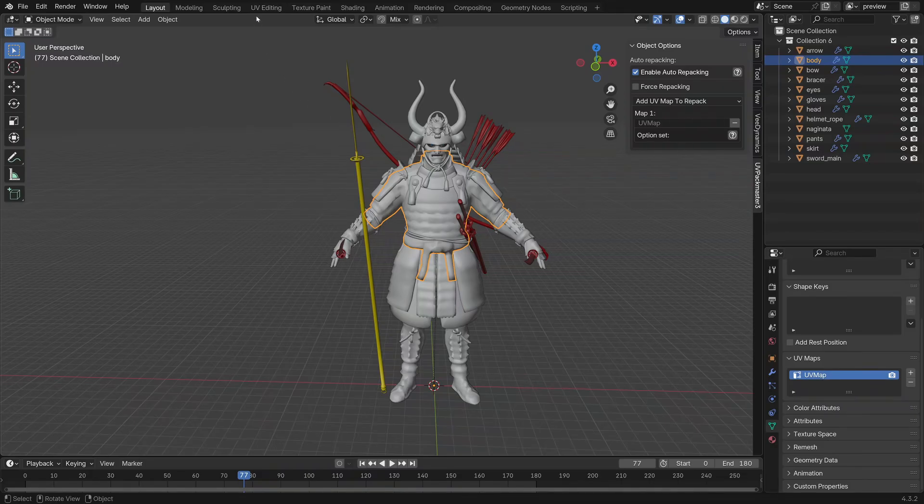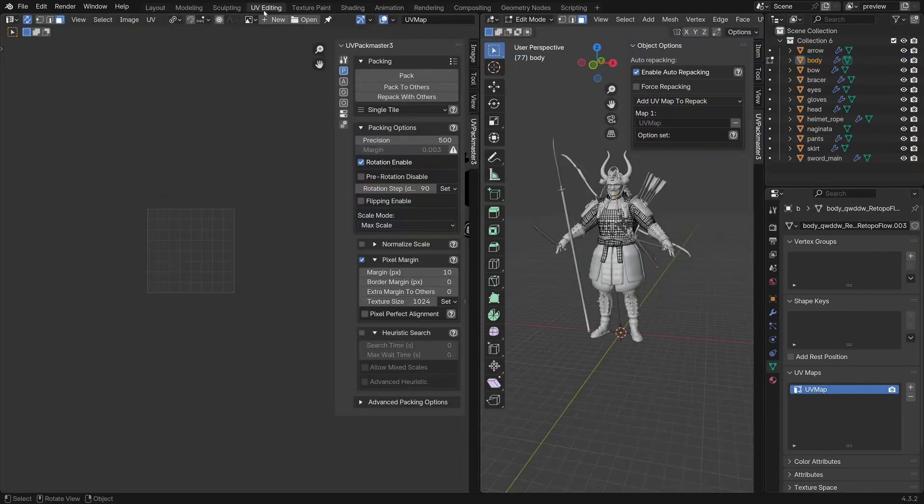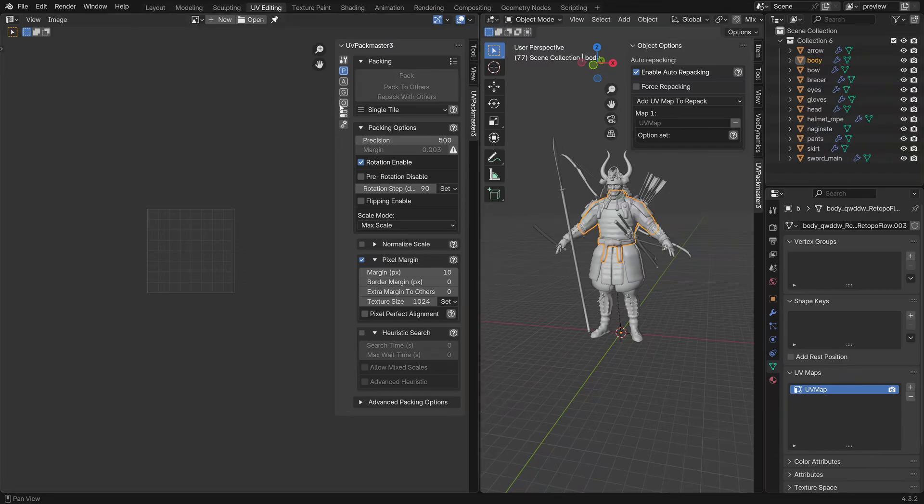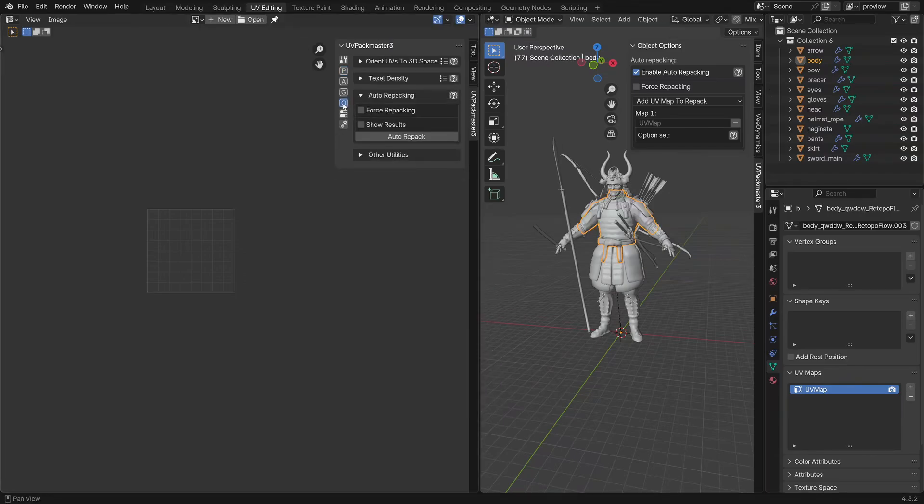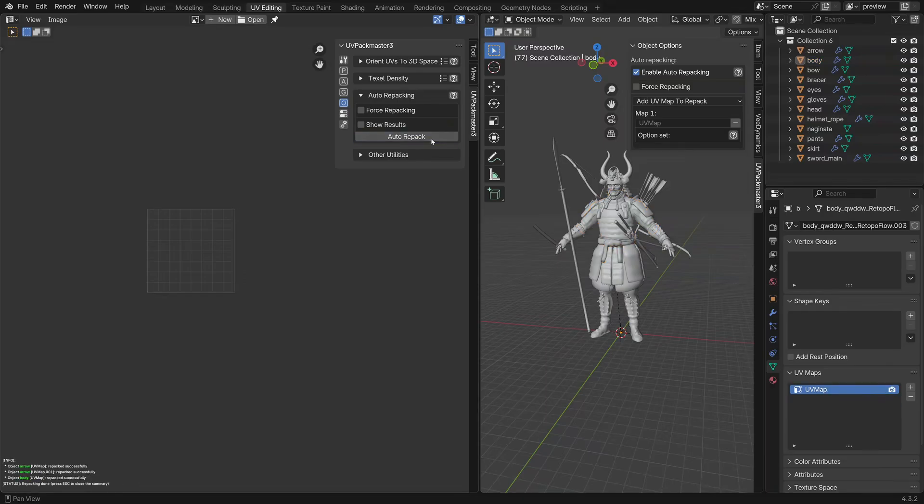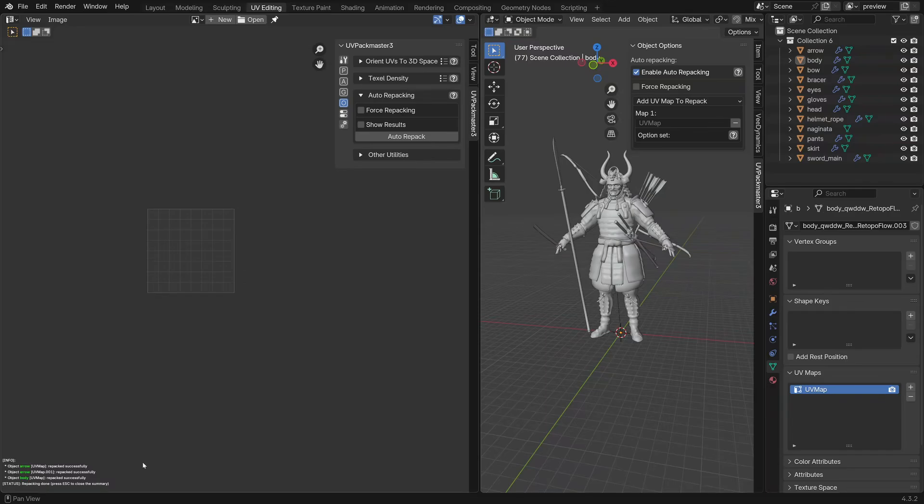Now we can jump over to UV editing, click on the O button which is for other tools, and then we're going to find the auto repacking tool. In order to package all the UV maps you just need to click auto repack. The cool thing about that was I actually didn't have anything selected. It took all the enable auto repacking that I've enabled and then it's done everything in one go.